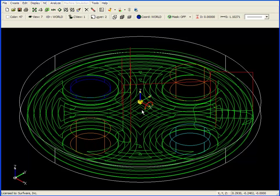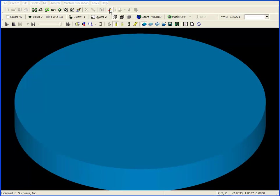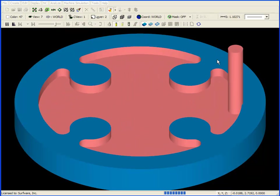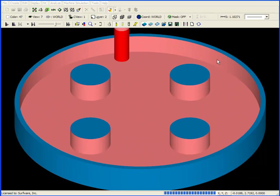To see how this works, I'm going to go up to the top and click on the toolpath verification button, and run the simulation. I'll slow down the speed slightly, and click on Play.